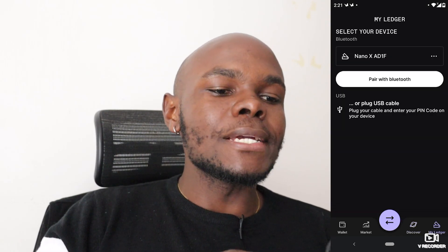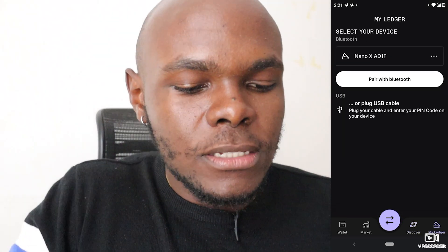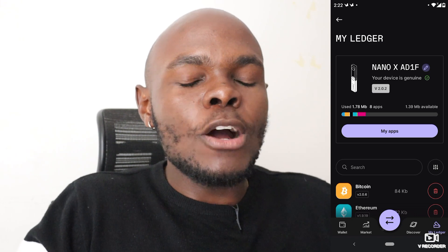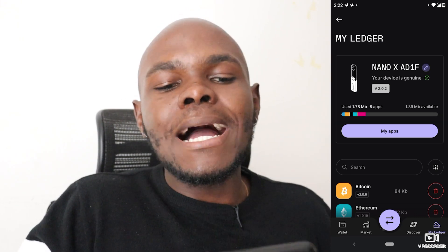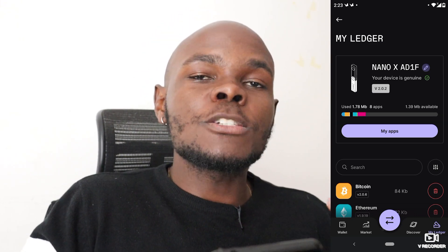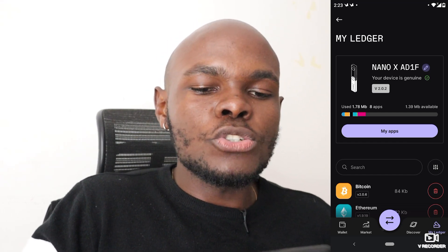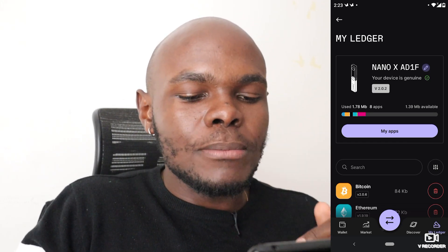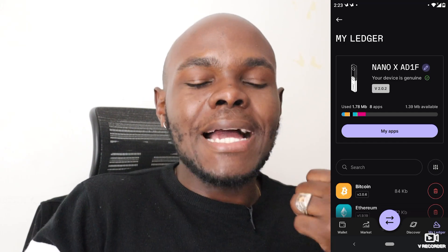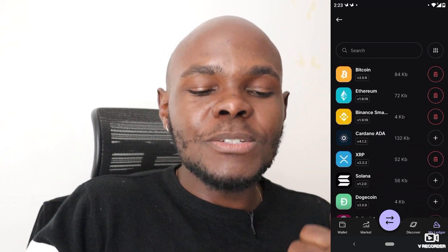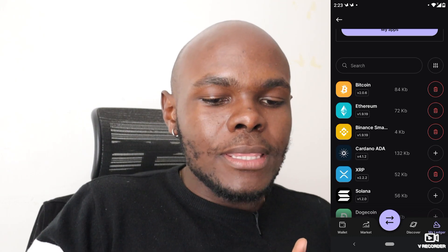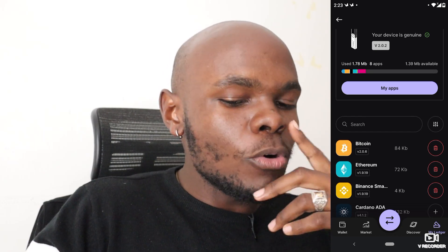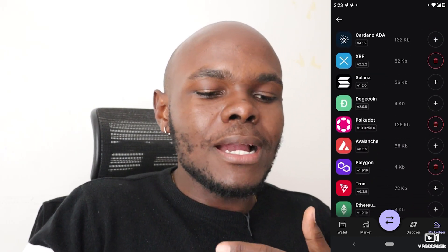For the Ledger tab, you need to connect your Ledger Nano X. Once connected, it shows how much storage space you've used, how many apps are installed, and how much space is available. It also displays the device name and the firmware version. Apps with a plus sign on the right haven't been installed yet, while those with a garbage bin icon are already installed.